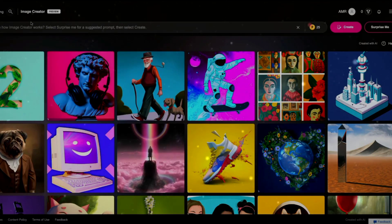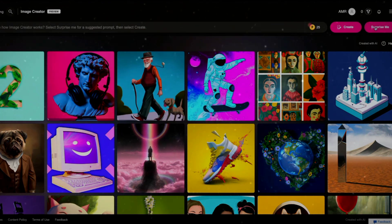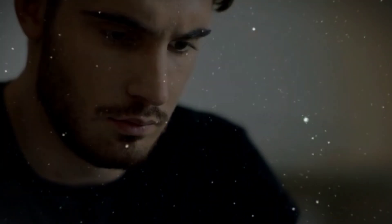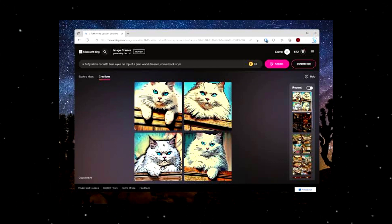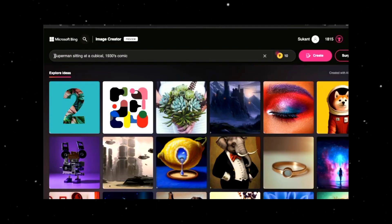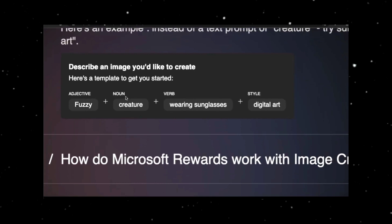Microsoft recommends structuring your prompts using the following format: adjective plus noun plus verb plus style. For instance, an example prompt could be 'Create a modern living room for a murder mystery set in a noir style.' You can add even more specific details such as 'Depict a fluffy white cat with blue eyes perched on top of a pinewood dresser in a captivating comic book style.' Upon submitting your prompt, Bing will present you with four diverse image options to choose from. Clicking on any image will open a larger view, enabling you to save, share, or download it. The maximum image size available on Bing is 1024x1024 pixels with a one-by-one aspect ratio. While these limitations may initially seem restrictive, they are remarkably reasonable for a free service.